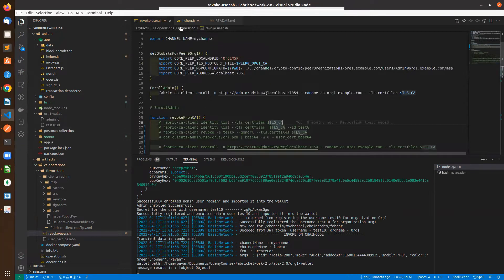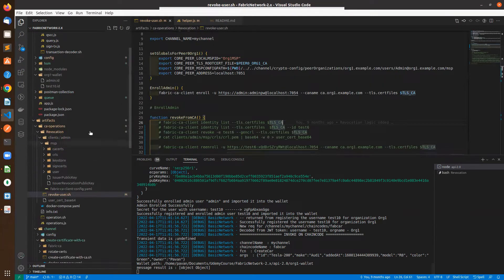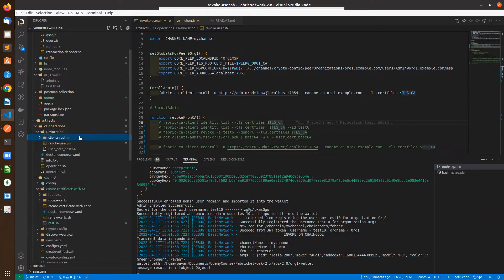You can see here in the revoke user script, which is available inside the artifacts CA operation revocation.